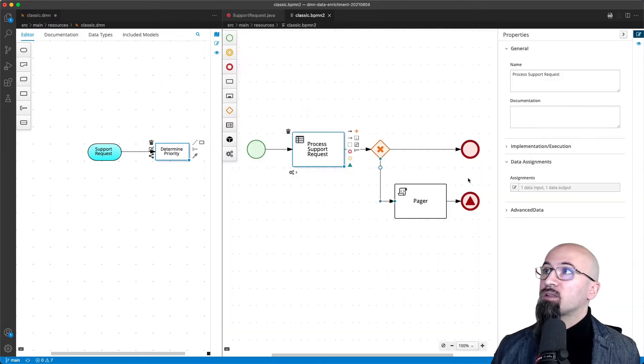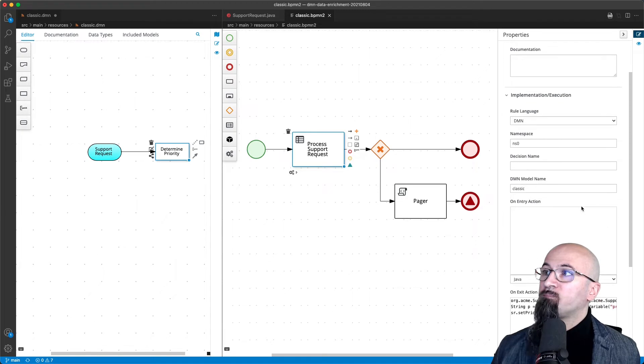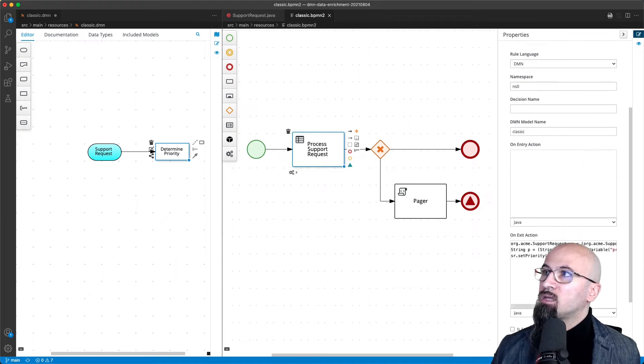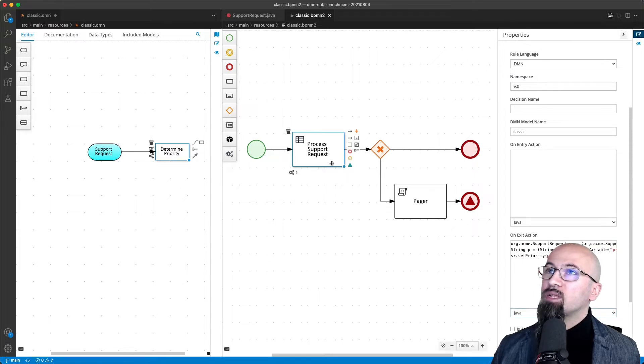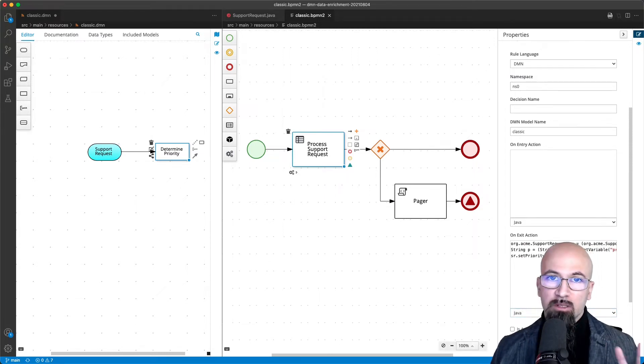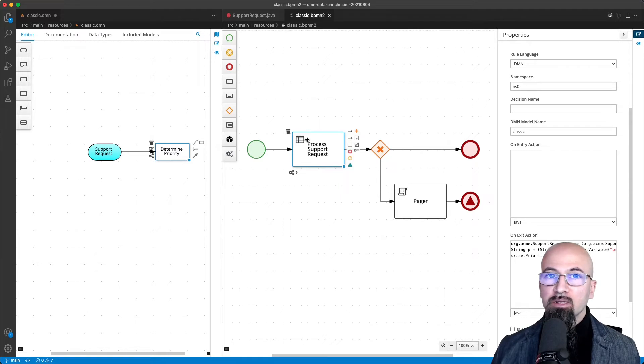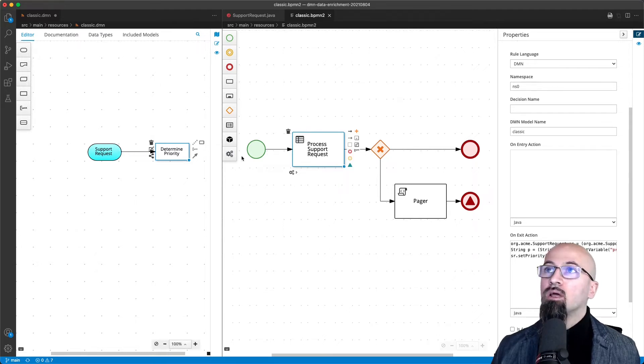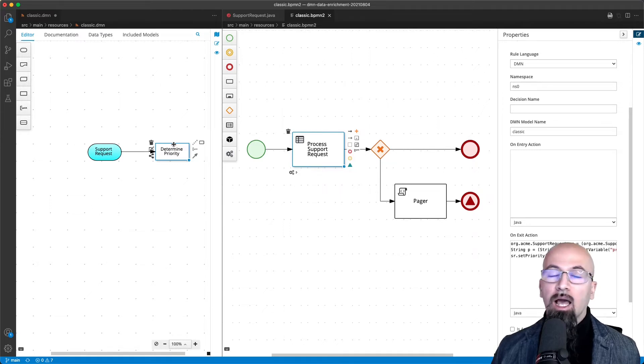There are several ways to do that with classic BPMN. In this case we have a simple script that will update the value. So basically what is happening here are two things. First of all, from the process task we are invoking the decision model and we are getting back the value of the priority alone.